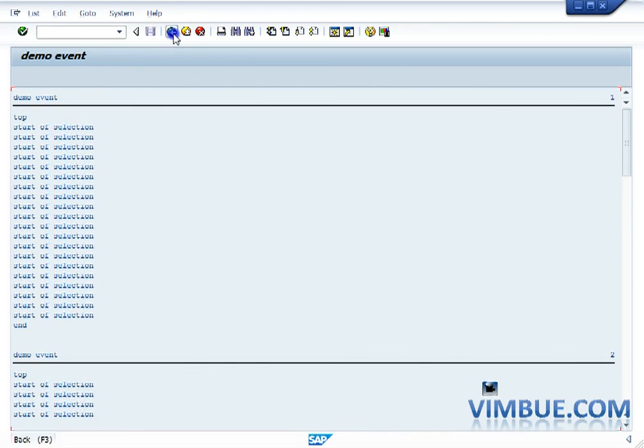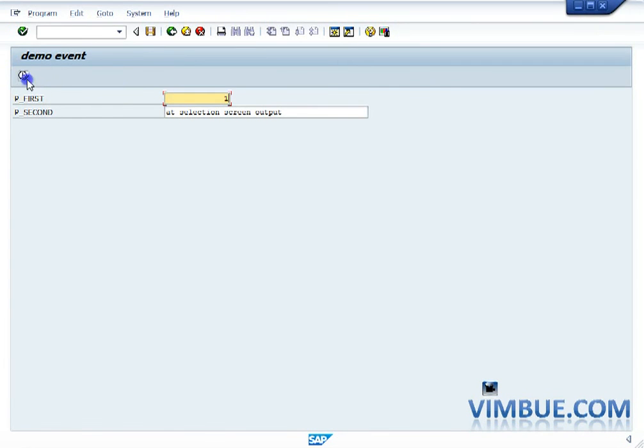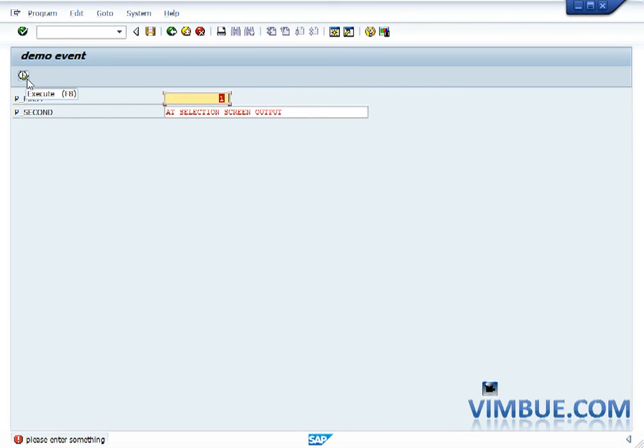Our condition was if it is not initial then throw an error message. So now let's enter something and then see. There we go. So you see the error message.